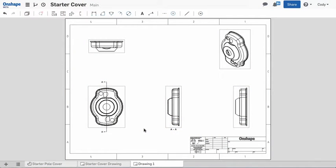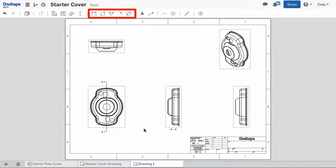To dimension this drawing, we can use Onshape's dimension tools. You'll find Onshape's dimension tools in the toolbar. The dimension tool you choose is dependent on the type of geometry you're trying to dimension.